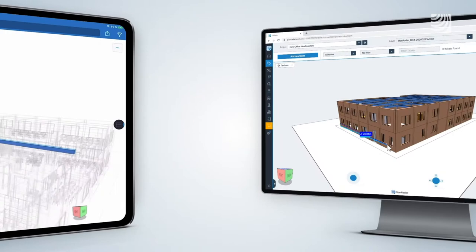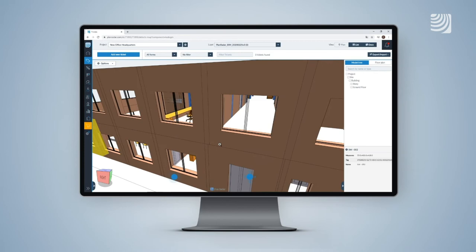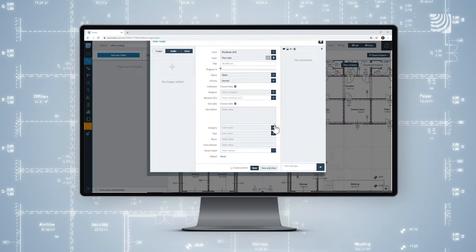Review 3D models to see data-rich model properties, such as dimensions and materials on the plan. Create tickets in software your site teams already love, working with 2D plans or 3D models, even when offline.